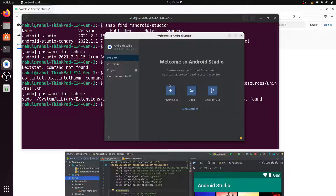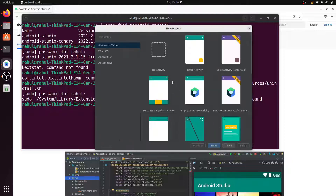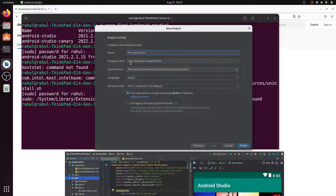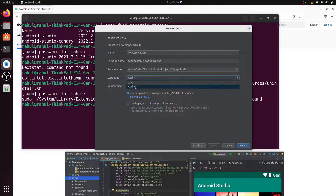Android Studio installation is complete. Click on New Project and select Empty Activity, then click Next. You can change your application name, but here I'm leaving it as the test application. You can select your language — Java or Kotlin. I select Java.